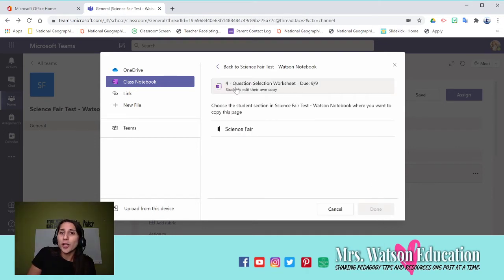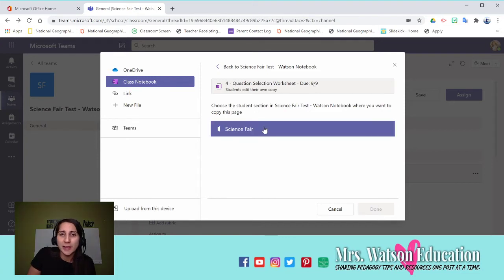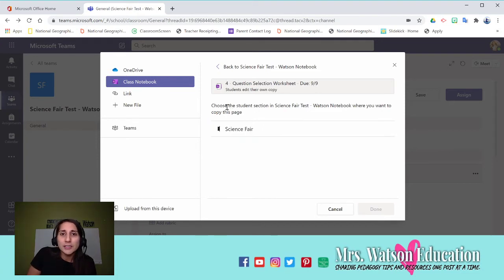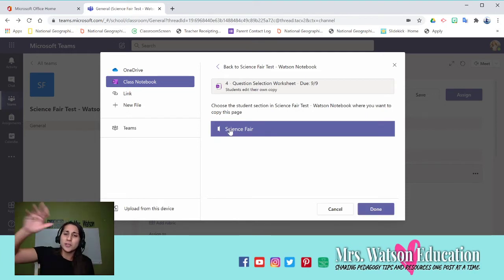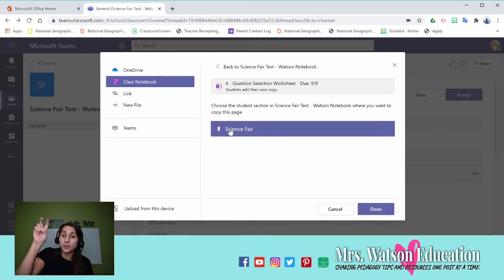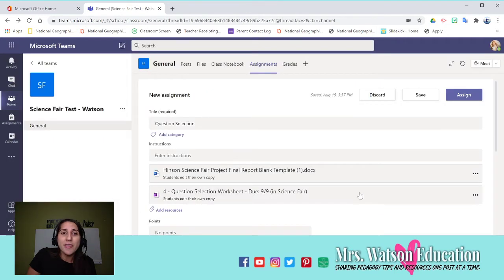And look, so it picks the question selection worksheet that I already created in my teacher packet. And look, it's going to say choose a section for the student. So if you had science fair, unit one, unit two, you pick the notebook that you want it to go to. You'll hit done.